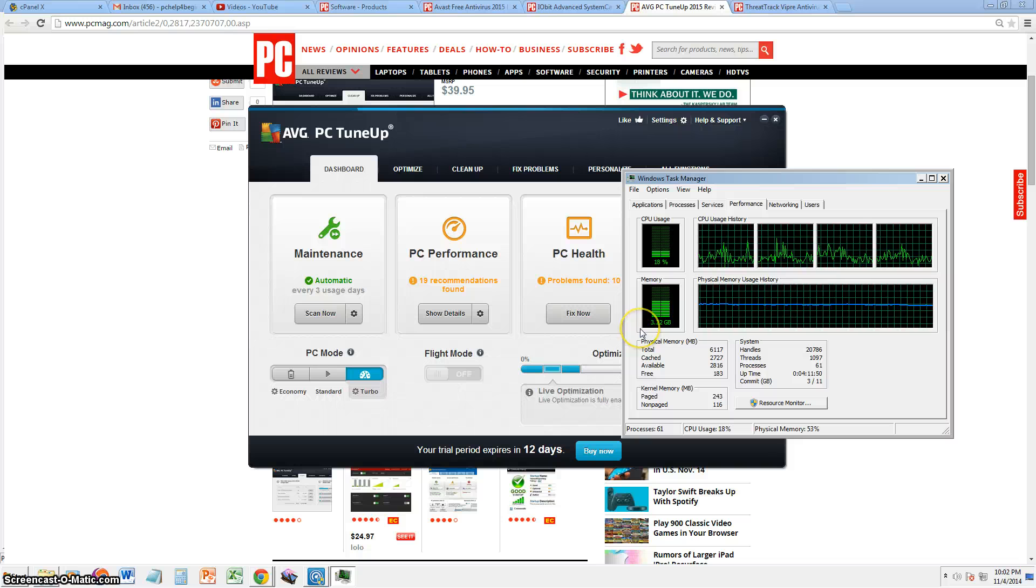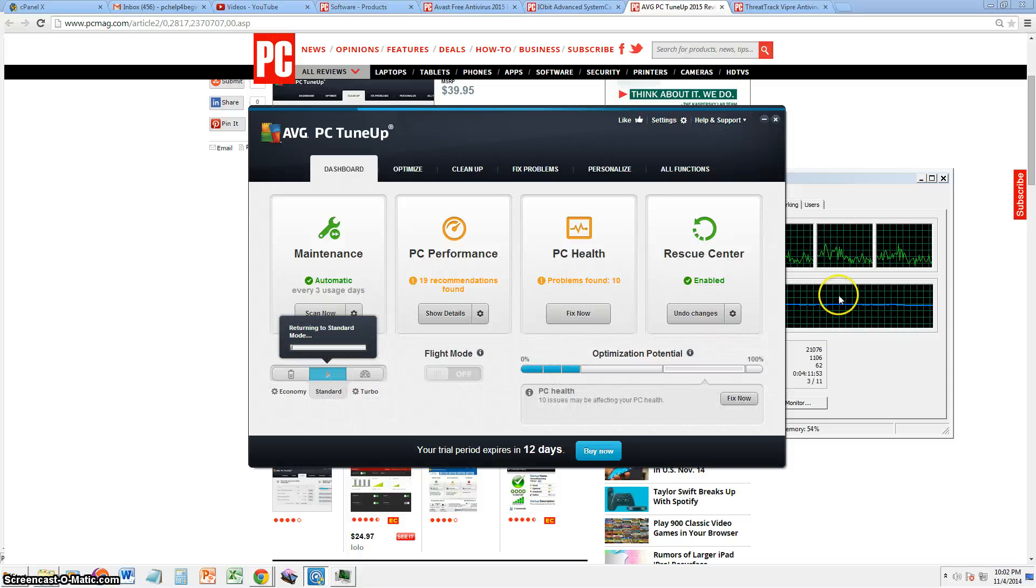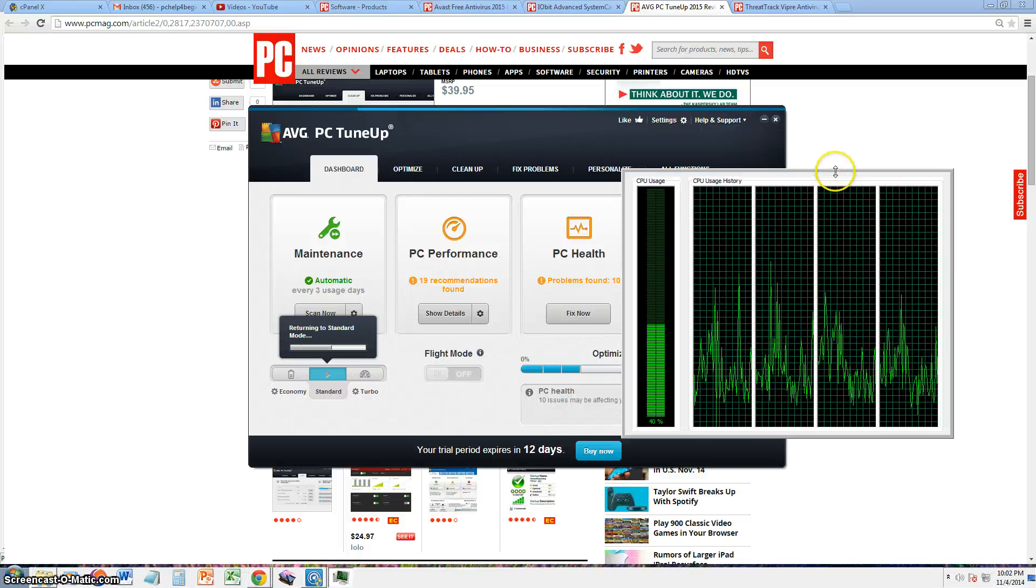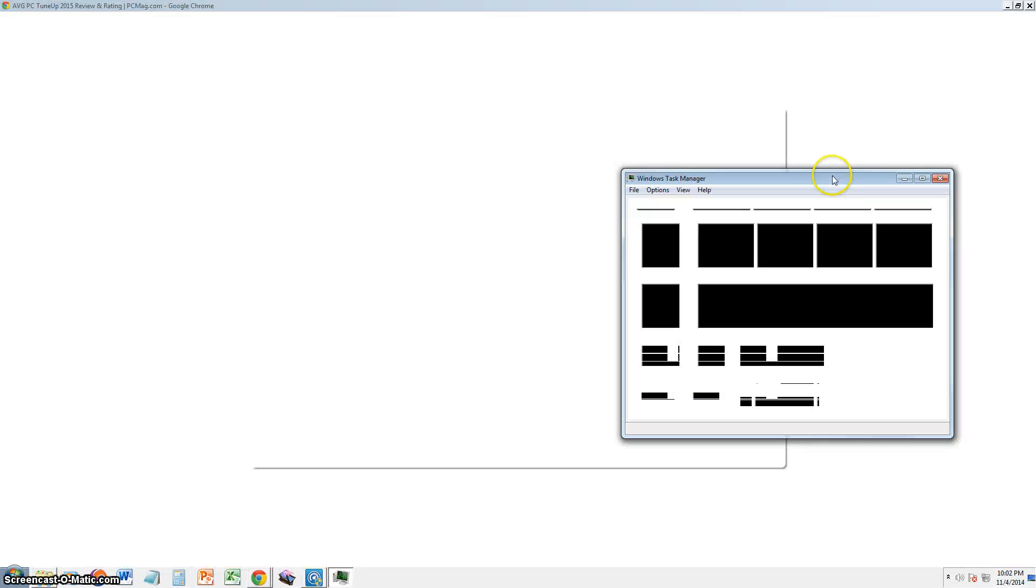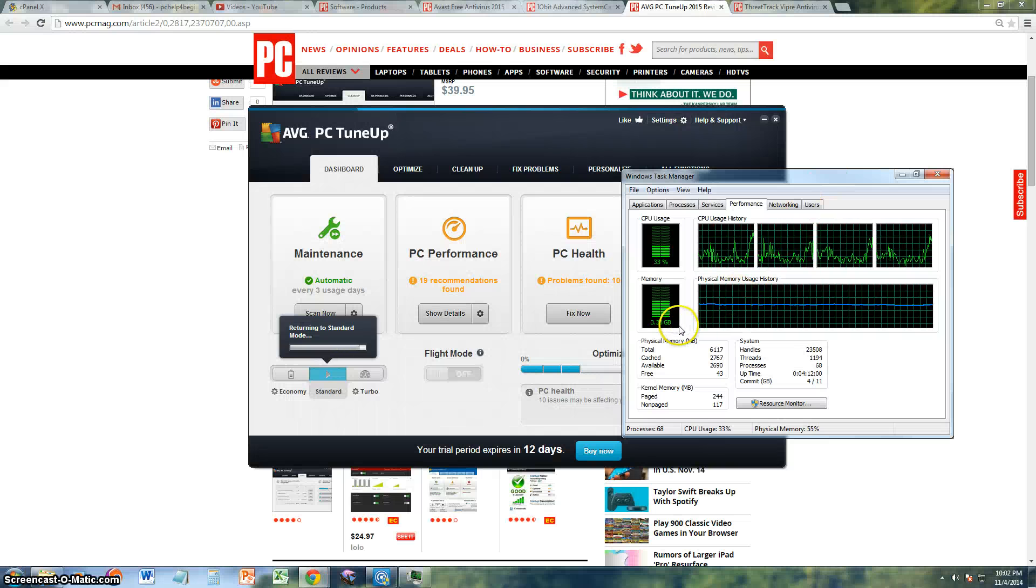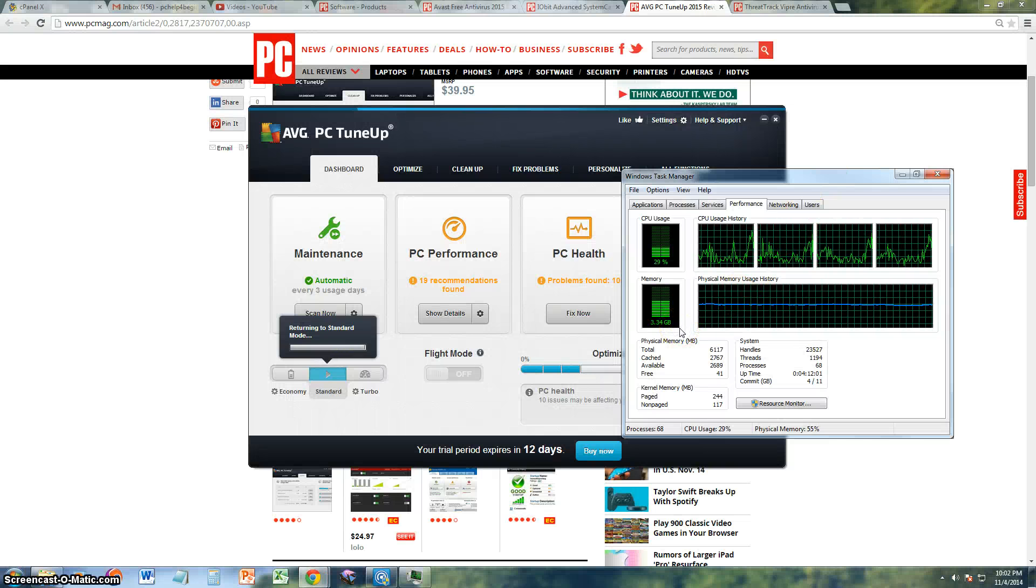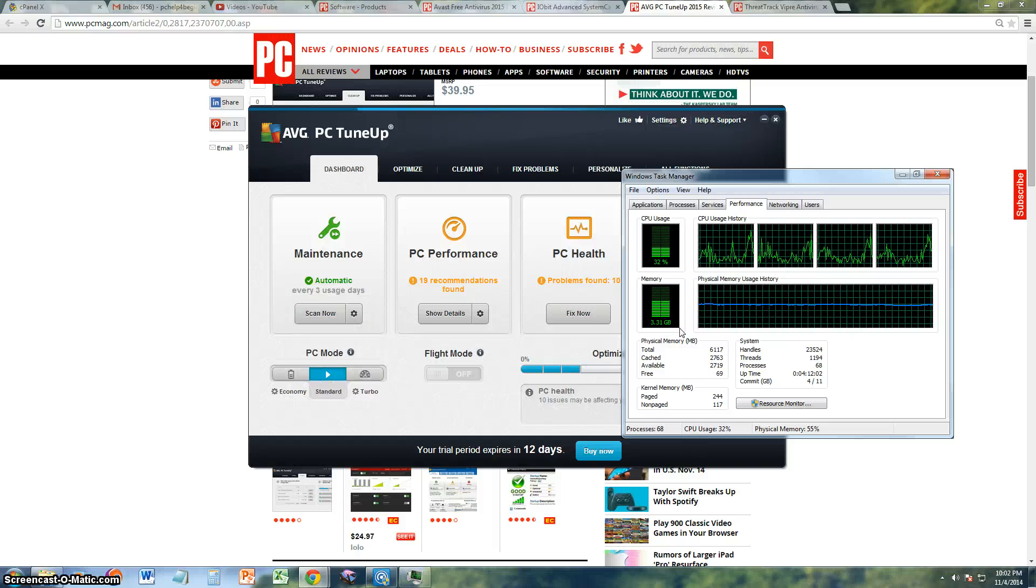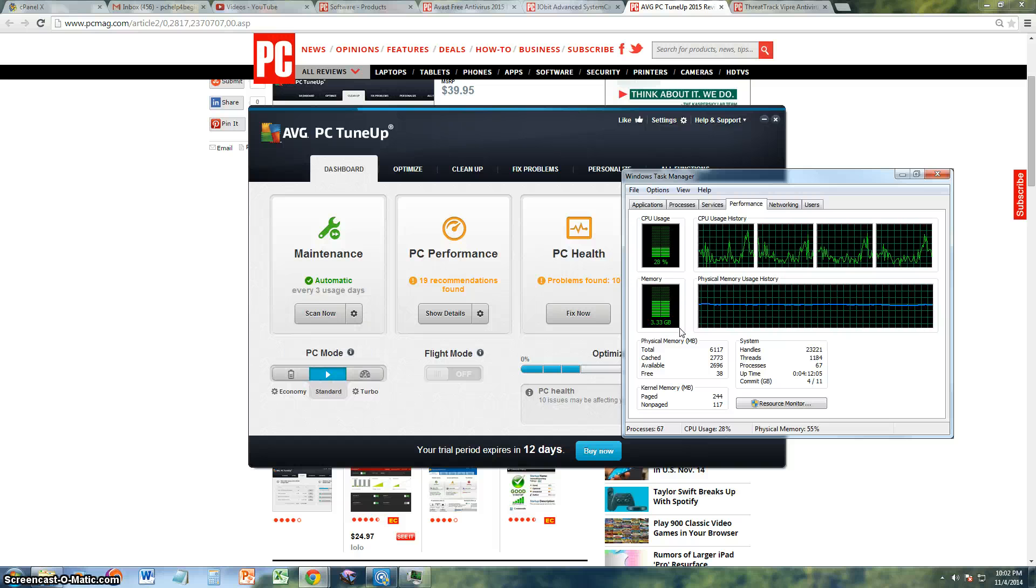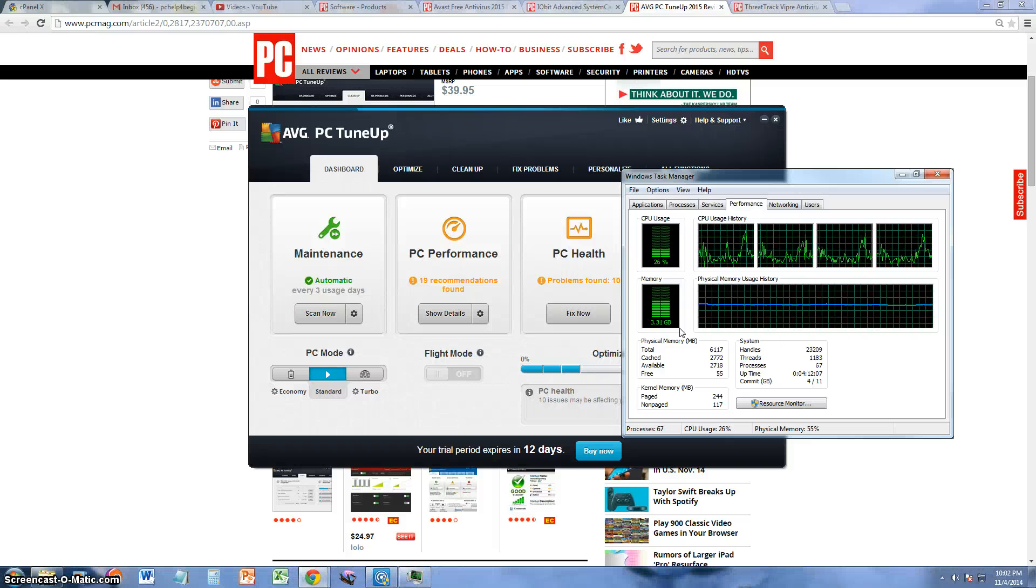Let's turn it back. Let's turn it off, let's go to Standard and let's watch the RAM go back up again. There it goes. Now the RAM is back to 3.33, 3.34. So there you go guys, there's the proof that it actually works.